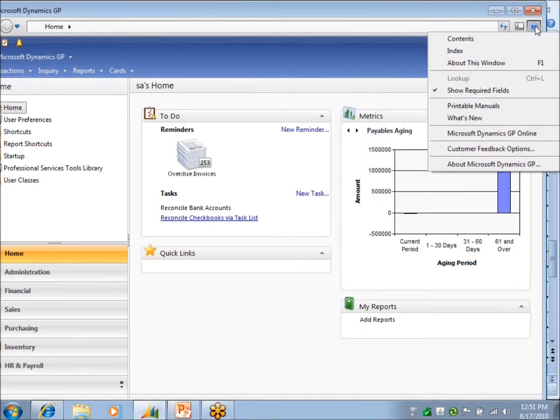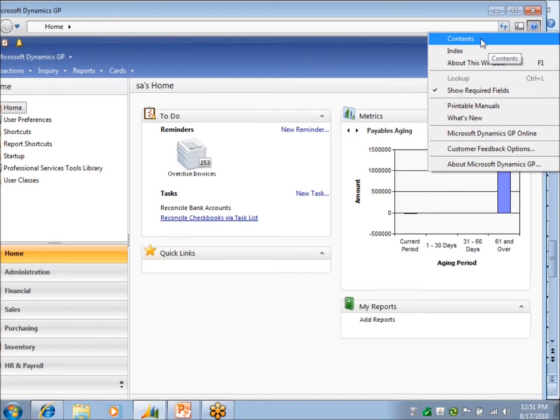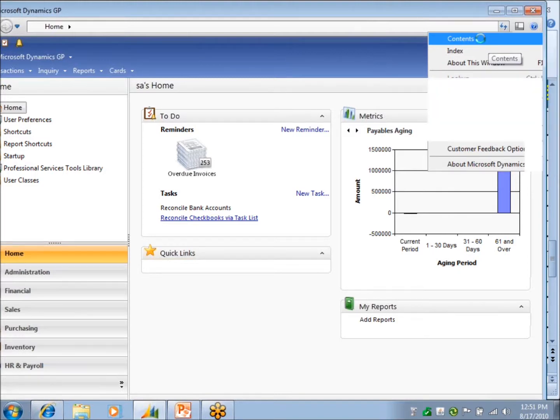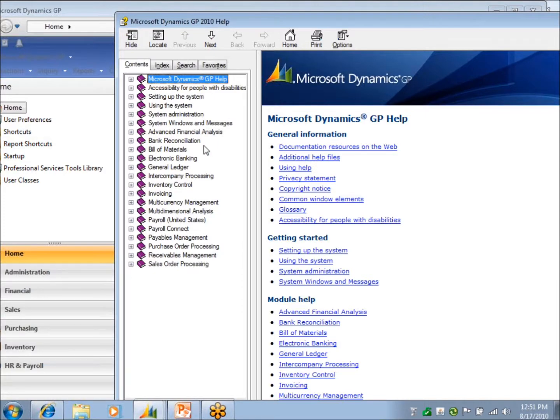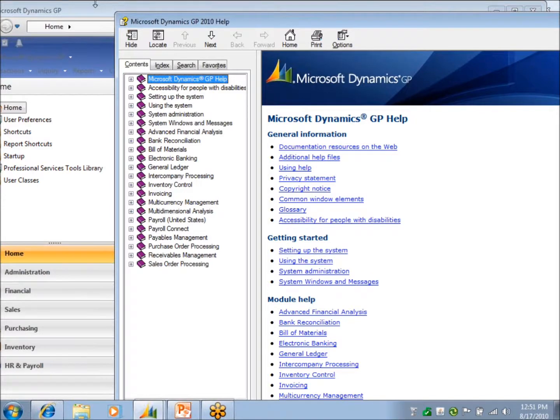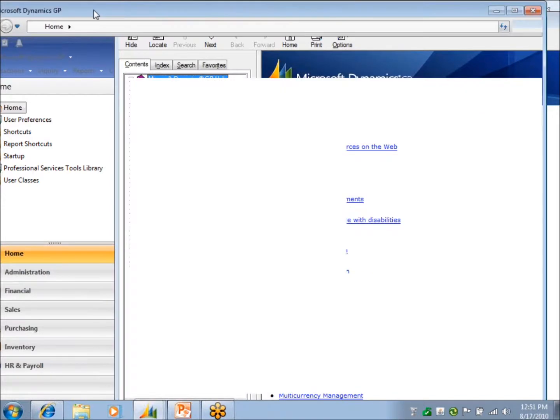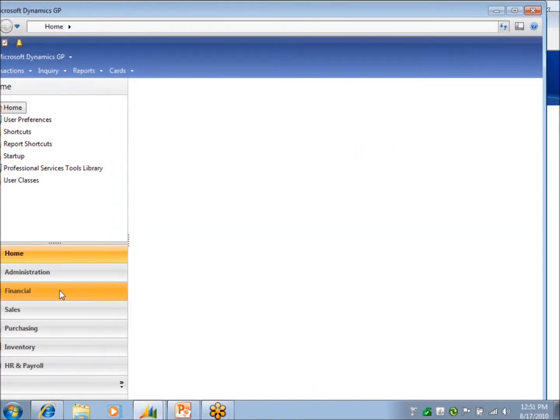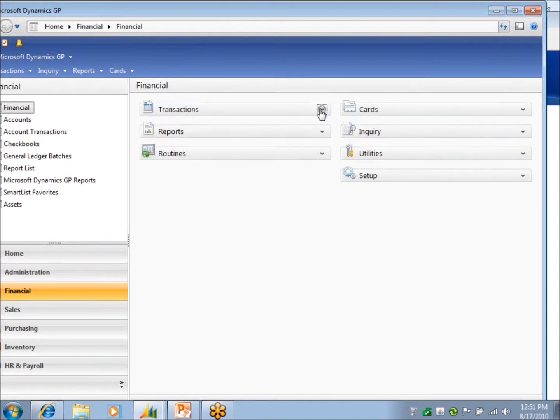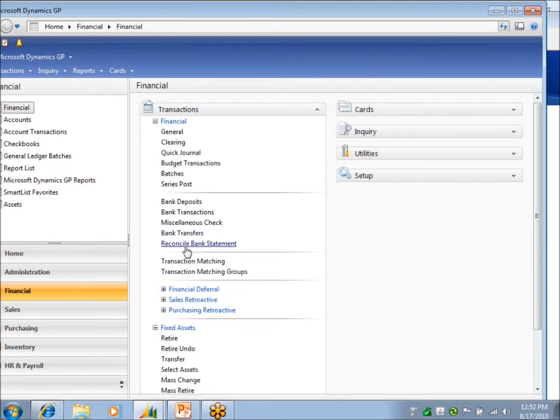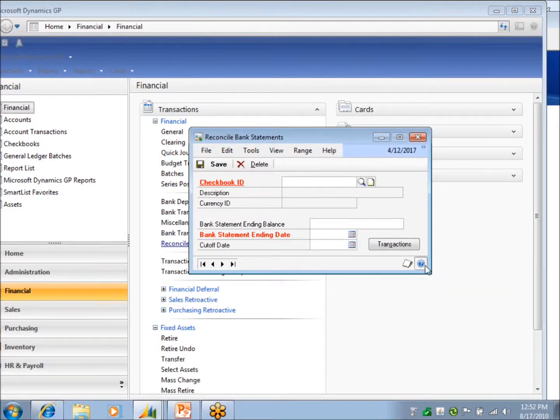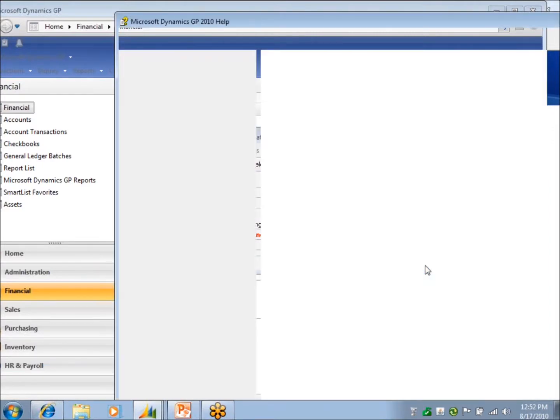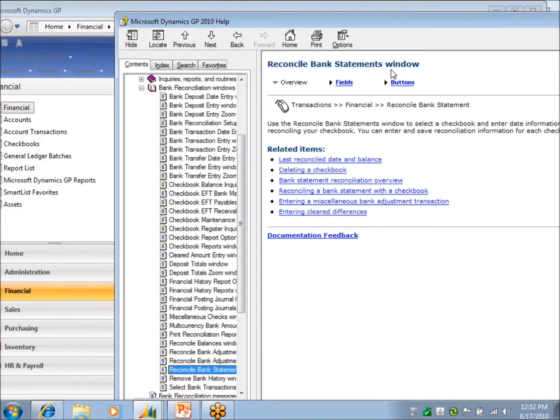The other thing that I wanted to show you is the help content. And so you know how you can get to help off of any window to tell you about the window and the fields in that window? Are you familiar with those at all? Let me show you real quick. Let's say I'm in my reconciliation window. There's a help button on that window, and it will tell me, take me to help about the window that I'm on.